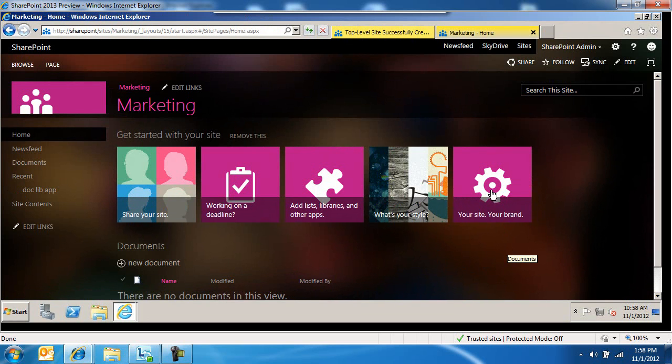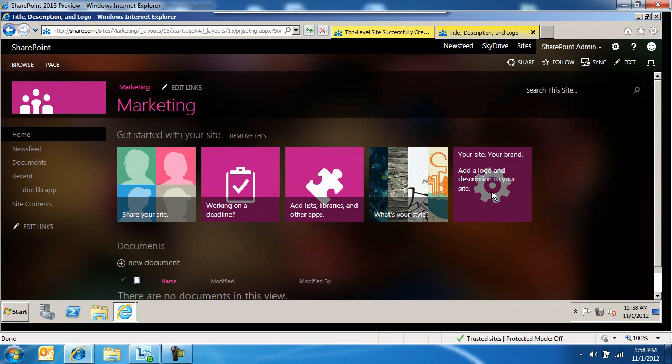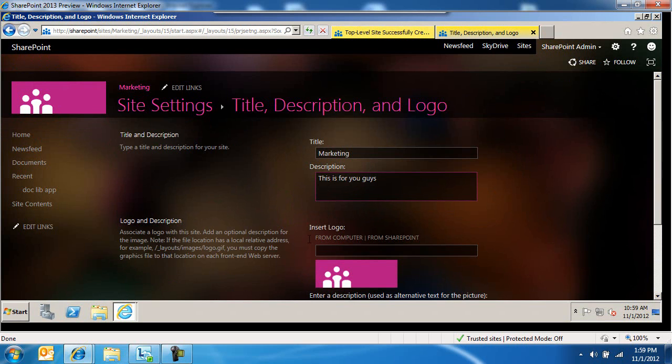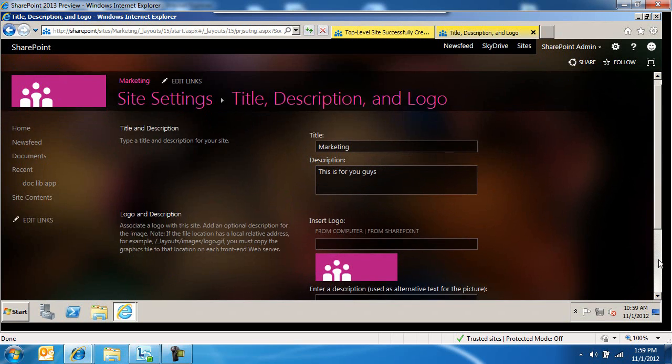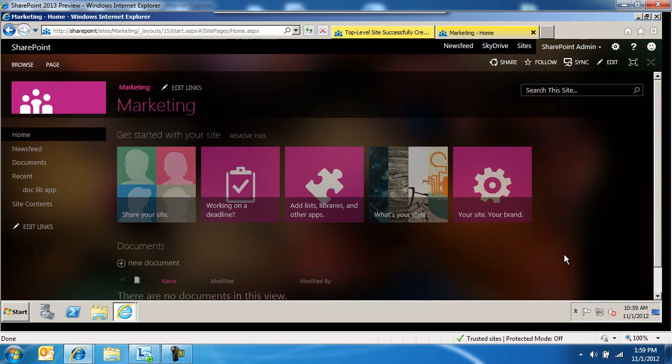And then you can come in here and brand it. Give it a logo, description. This is for you guys. This is not this if. And then the logo. You can insert the logo in here and some more stuff. And again, you know, this is all in there.